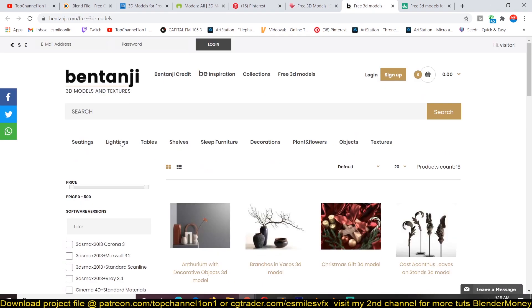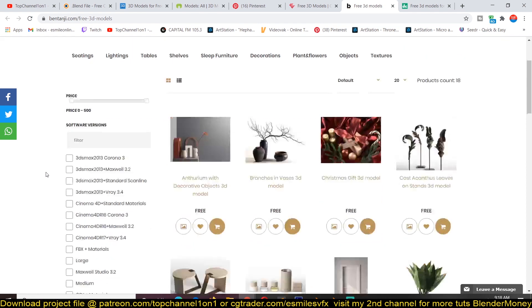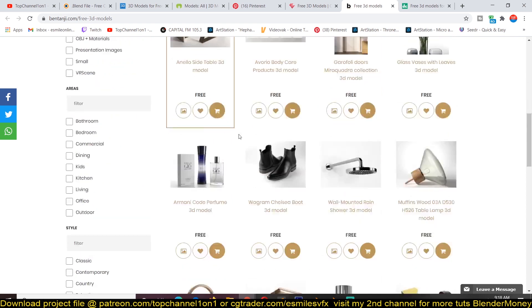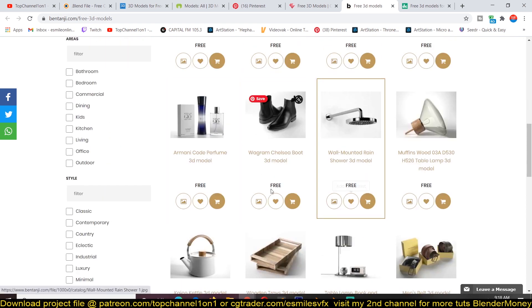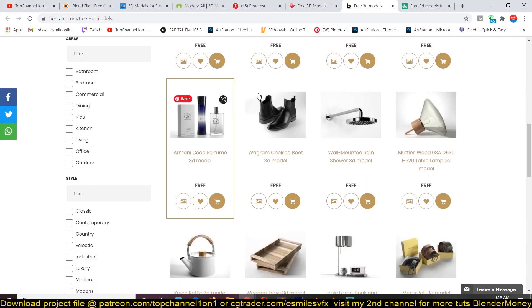Another one is bentagi.com. This is a paid website, but they also have a lot of free 3D models for you to download here. If you want any of them, you can just go to the website. All the links are going to be available in the description for you to check out.